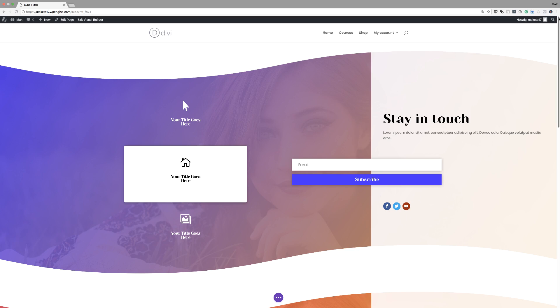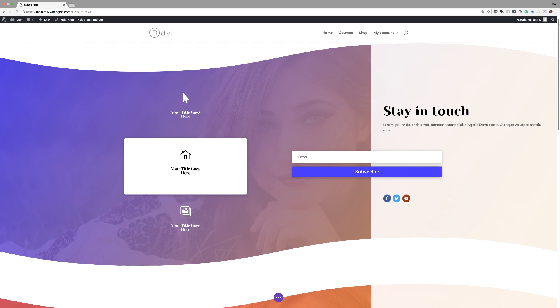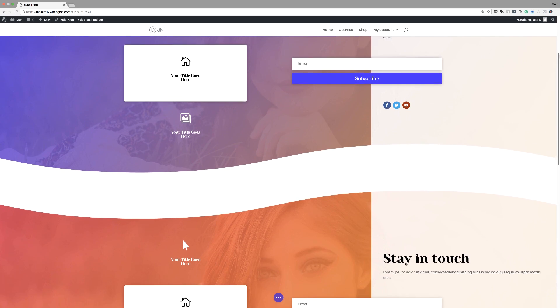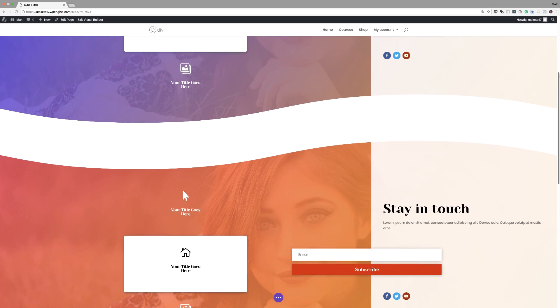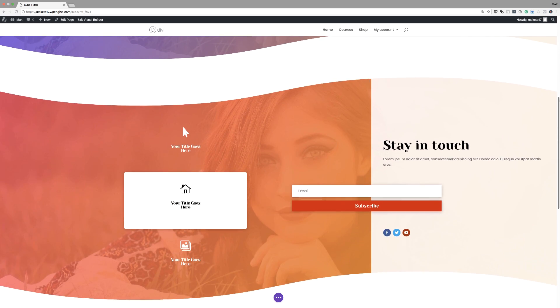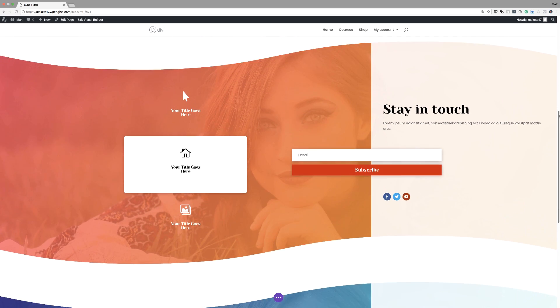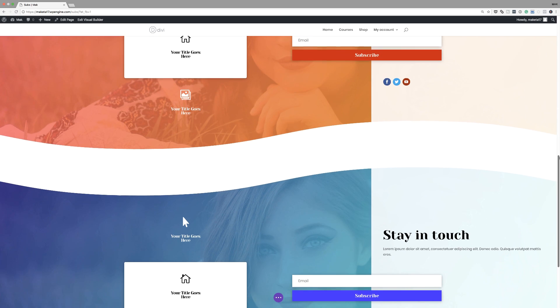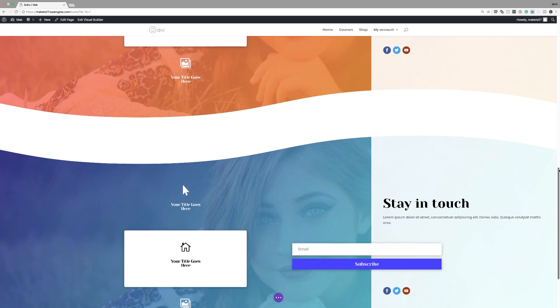Hello Divi Nation and welcome. In today's video I'm going to show you how to design an attractive subscribe section for any kind of website with Divi. This is the final design we're aiming to achieve in today's tutorial. So without wasting a lot of time, let's dive in and get started.